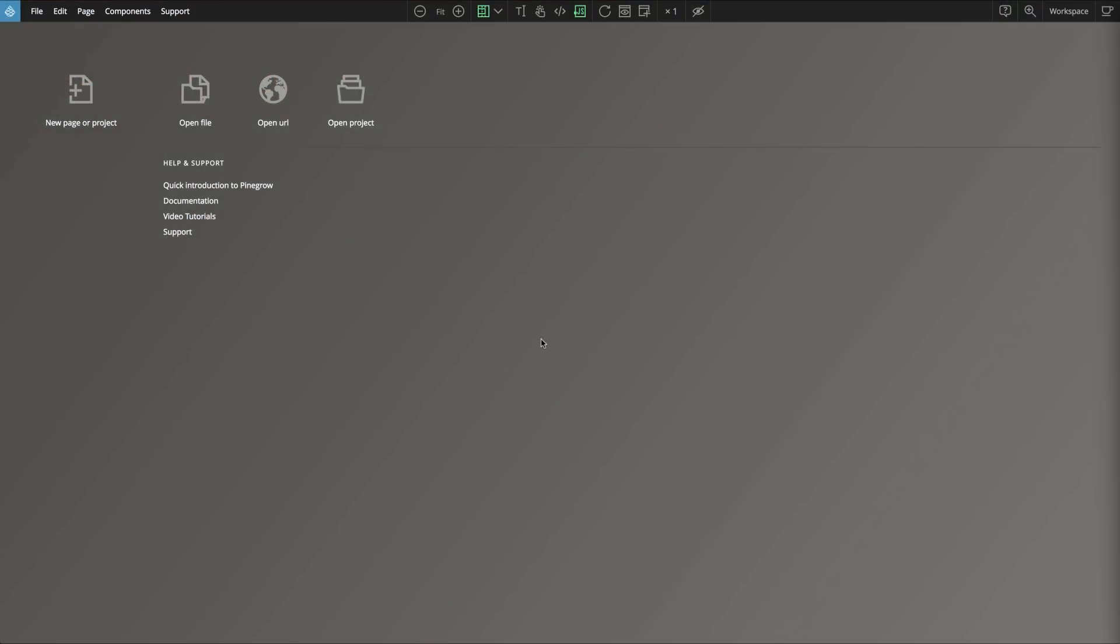PineGrow makes it very easy to customize Bootstrap 4 with SASS variables. Let's take a look at a simple project together.